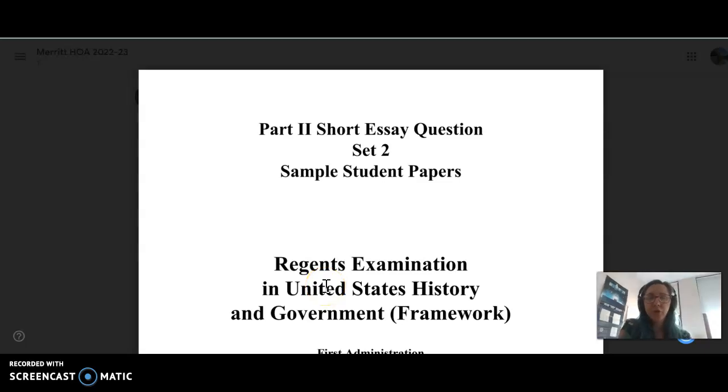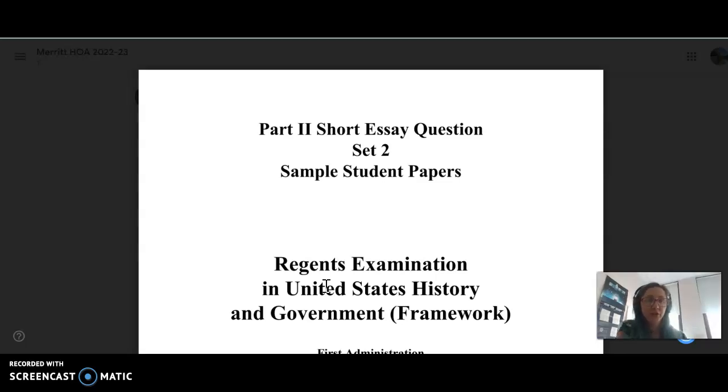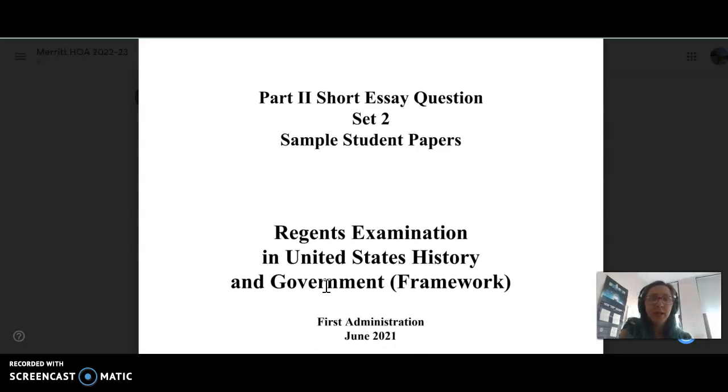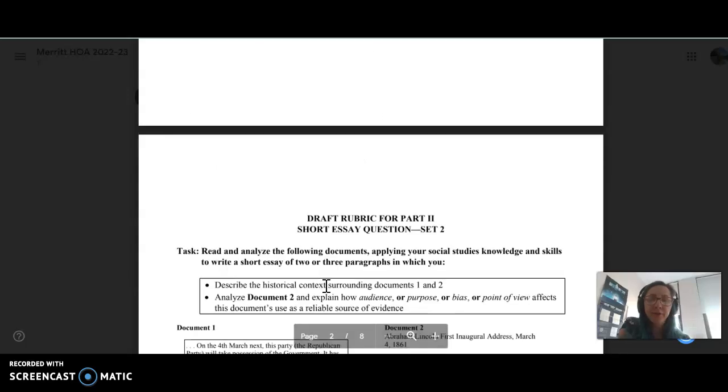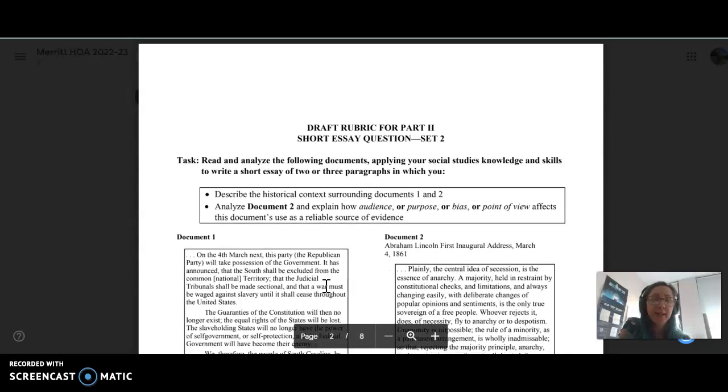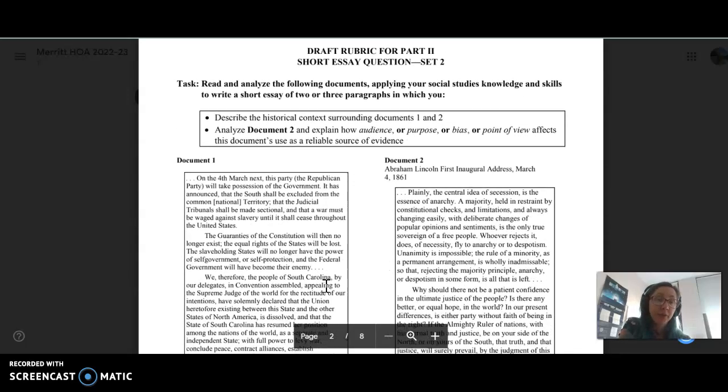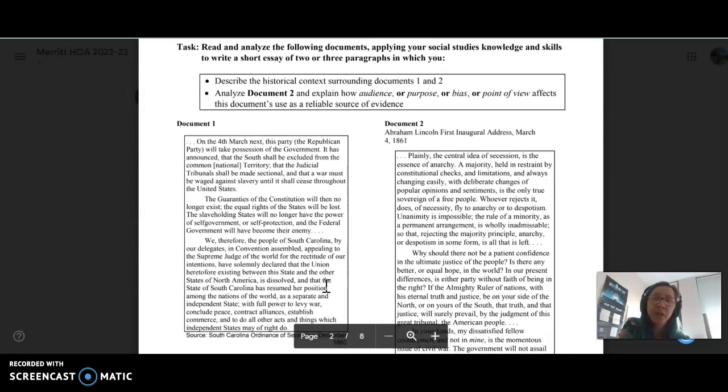This video is going to go into a discussion of the short essay question set two for the United States History Regents held in New York State. The second set is what I refer to as the reliability set.